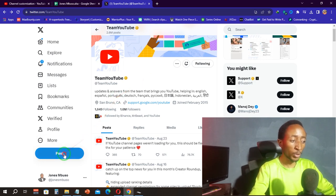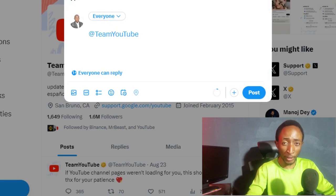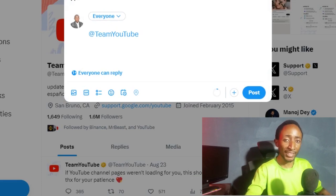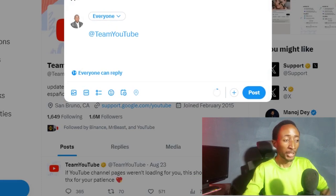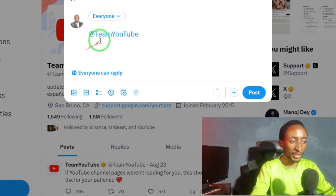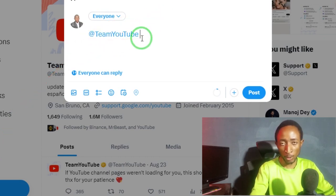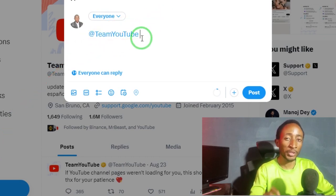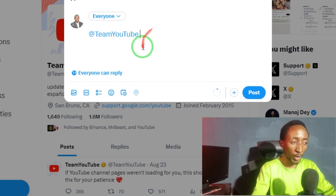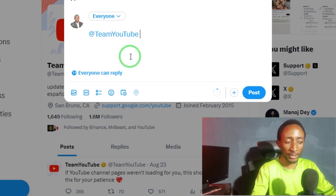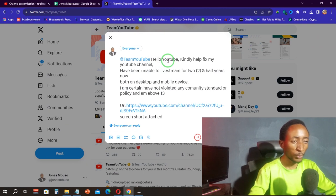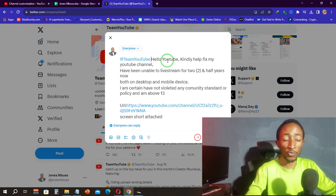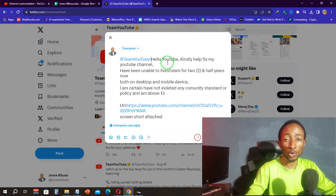Once you've decided which language you're going to use, click on post. This time around you are going to create a tweet, or an X as Elon Musk likes to refer to it. You have to make sure that it begins with @TeamYouTube—this is very important, otherwise you won't get a response. Then you're going to type in a message something like this: 'Hello YouTube, kindly help fix my YouTube channel. Have been unable to live stream for two and a half years.'